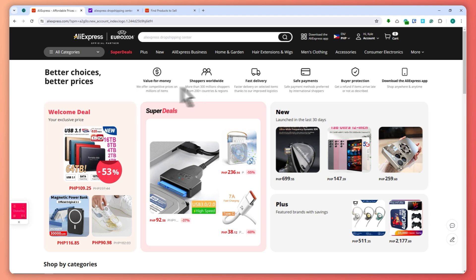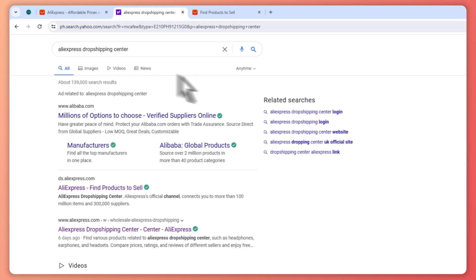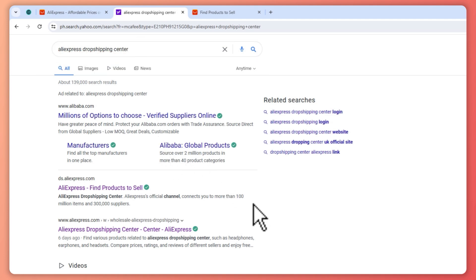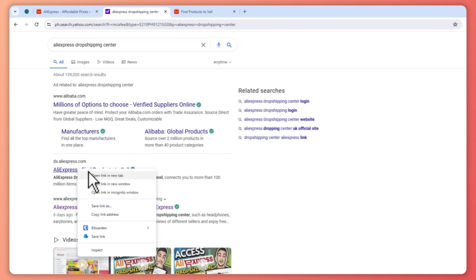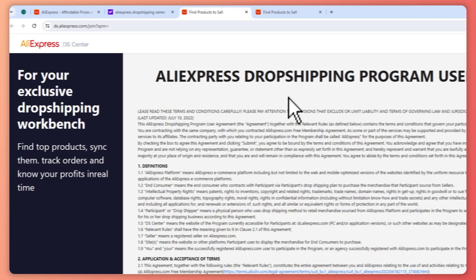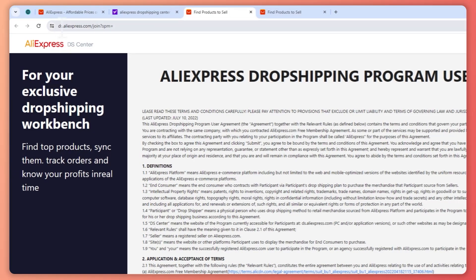Once you've made sure of that, the next thing is to go into google.com or use your search engine and search for 'AliExpress Drop Shipping Center.' You want to go for this link right here: ds.aliexpress.com. When you go to that, you would be prompted right here.